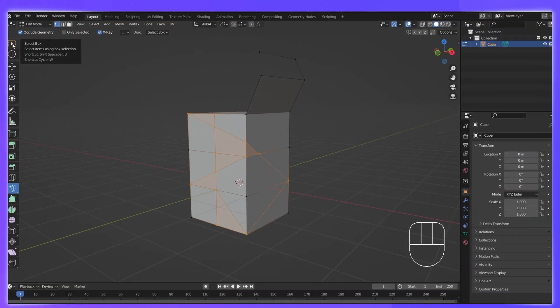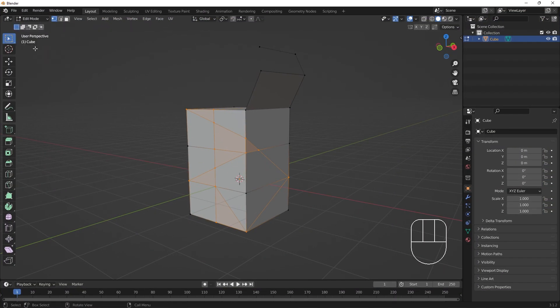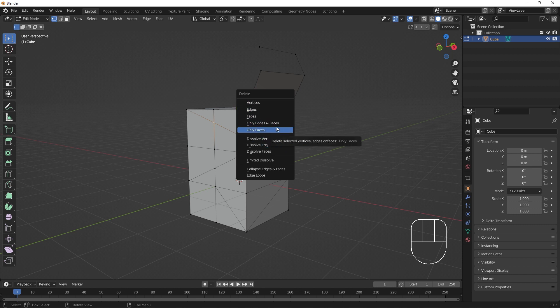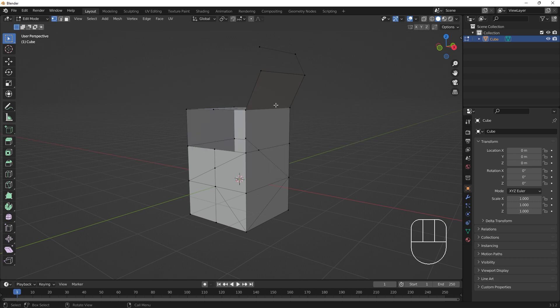Now that we've learned to create, we can learn to destroy. If we select a component to delete, and hit X or delete, we can find a menu of deletion options.